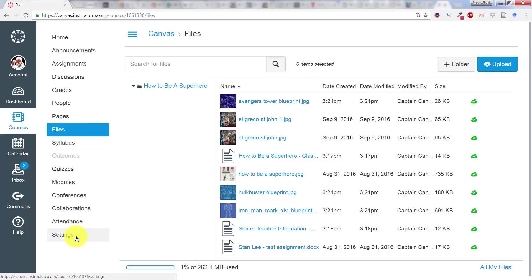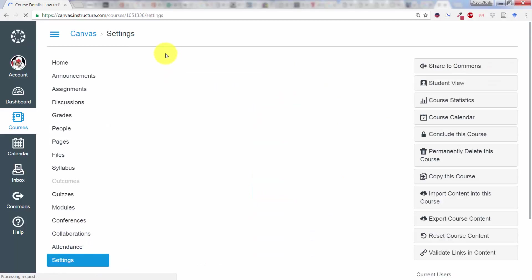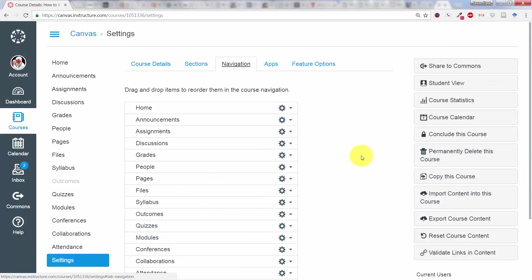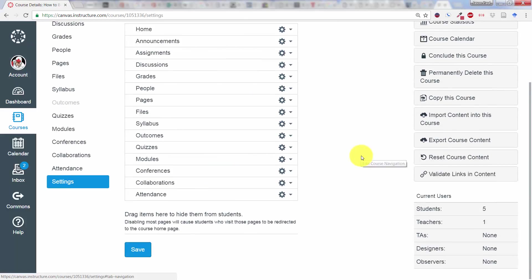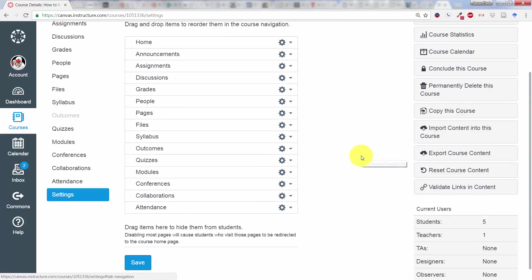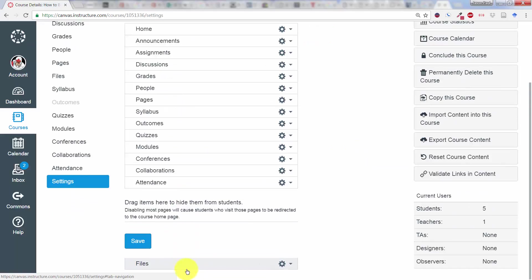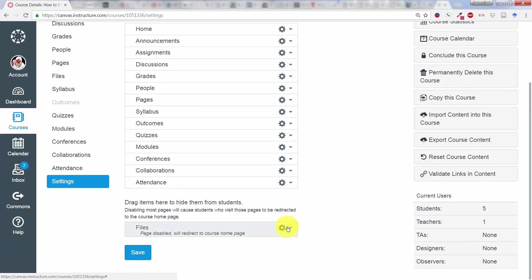So the first one, hiding the File tab. The way we do that is we click down here into Settings and click on Navigation. From here you can take the File tab, click and drag it down to the bottom, and click on Save.